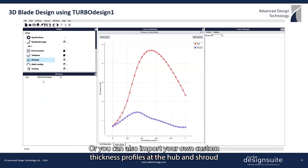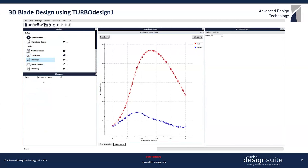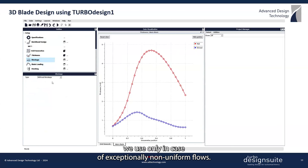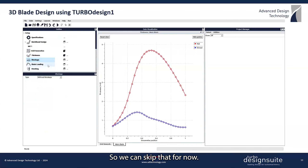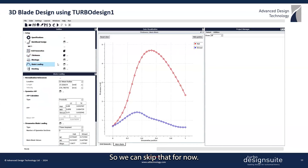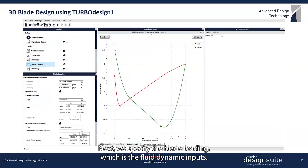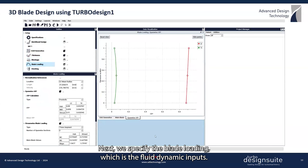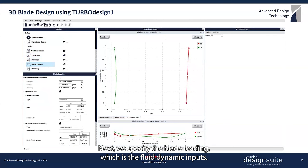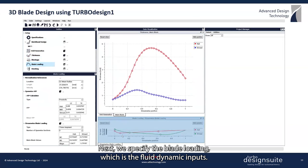You can also import your own custom thickness profiles at the hub and shroud. Blockage is something we use only in case of exceptionally non-uniform flows, so we can skip that for now.